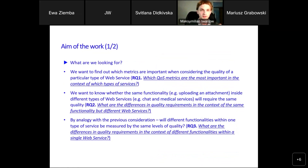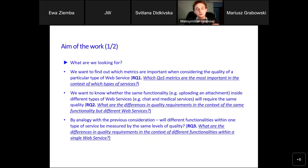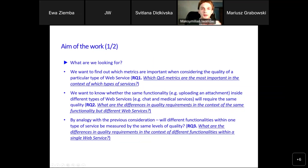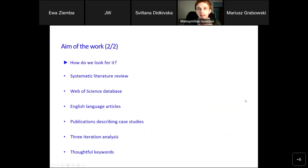Now I want to focus on the aim of the work. The first issue was to identify the most important metrics in the context of various types of web services — this is the first research question: which quality of service metrics are most important for which type of service? The next two research questions address whether, when taking similar functionalities within different types of web services, or different functionalities within one type of service, the qualitative approach of researchers differs.